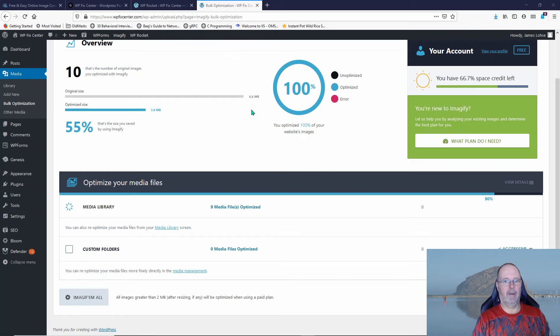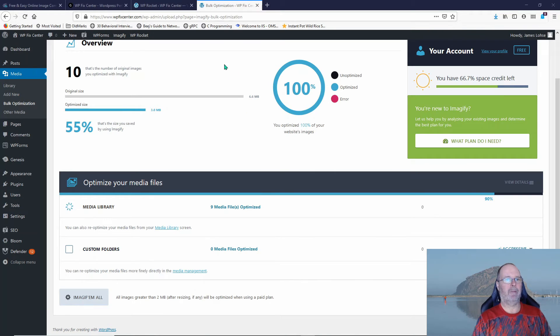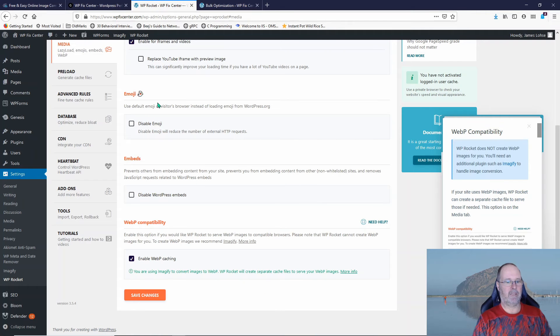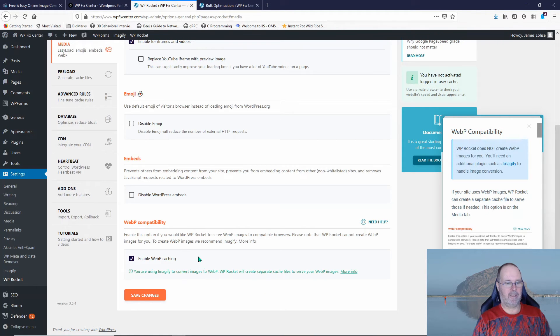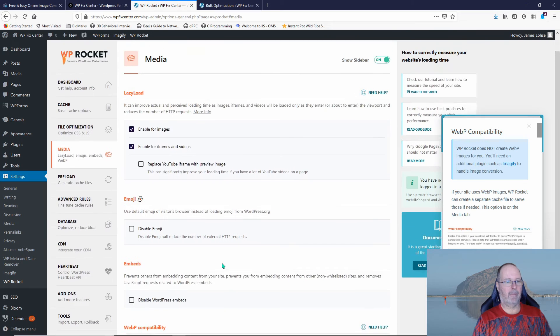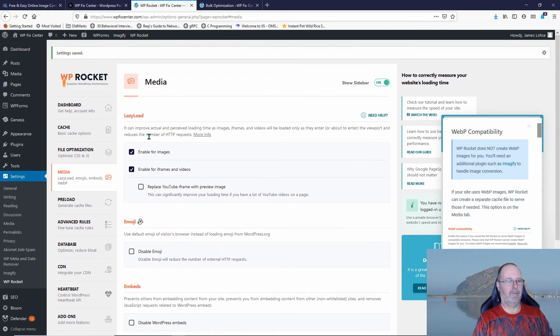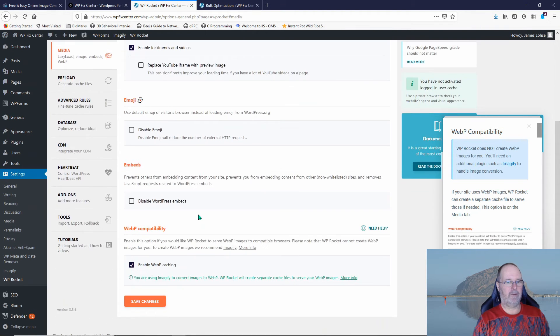So let's go ahead and take a look at what happened here. Let's make sure our WP Rocket settings are set. We do have enabled WebP caching. We have lazy load enabled for images and for iframes and videos.